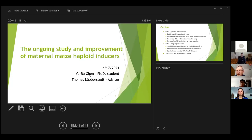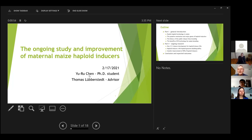Hello, everyone. Can you hear me? We can hear you, but your slides look funny on our screen.